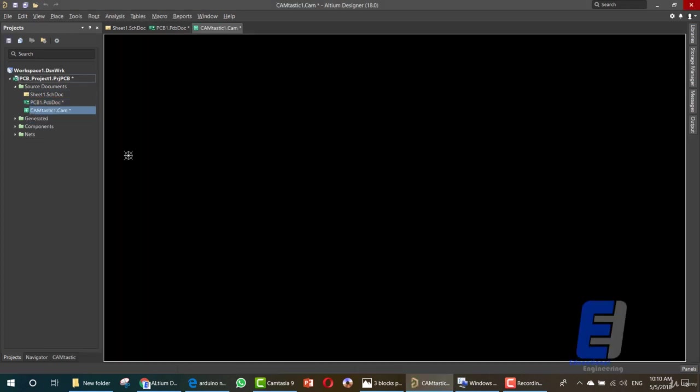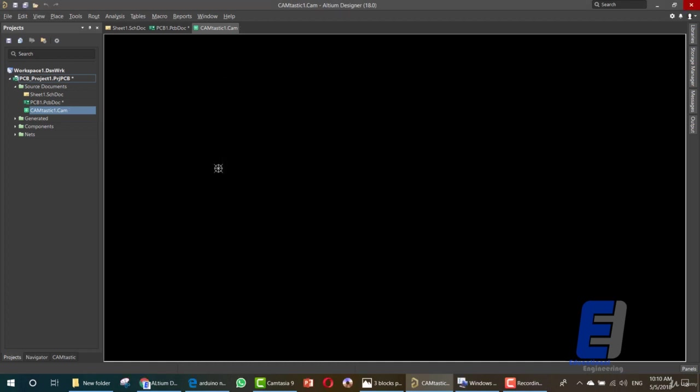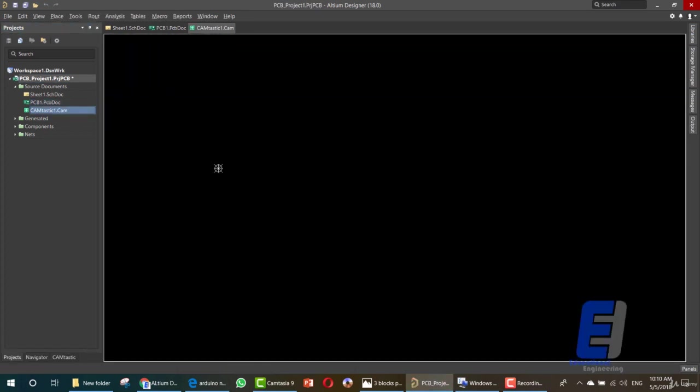Now once you click OK you will get this file and you can simply save it inside your project. Let's save the PCB at first. Now we have a Gerber file.